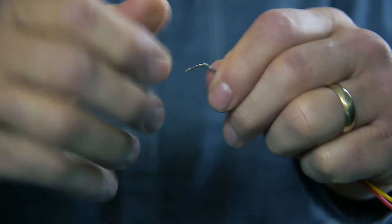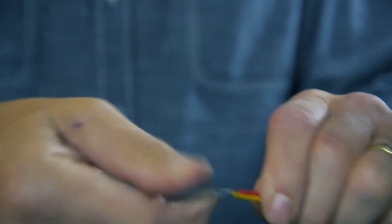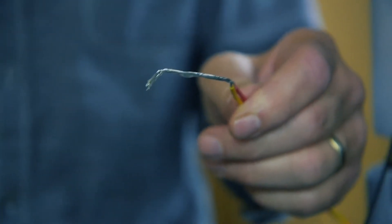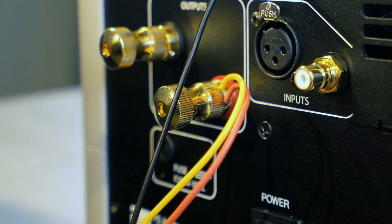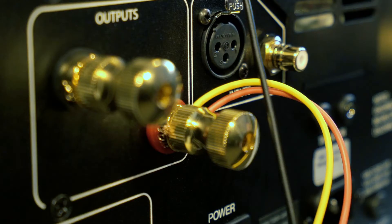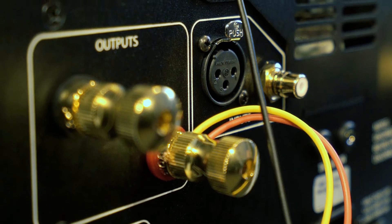Next twist together the red and yellow wires on each high-level cable. Then connect each twisted pair to the positive speaker terminal of the corresponding amplifier channel. You're done on this end of the cable.